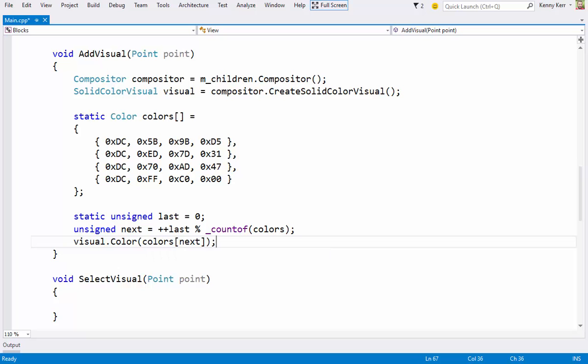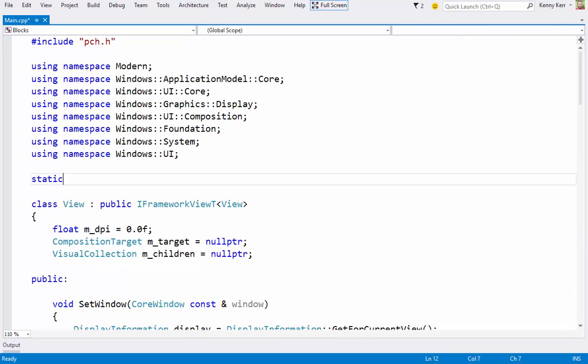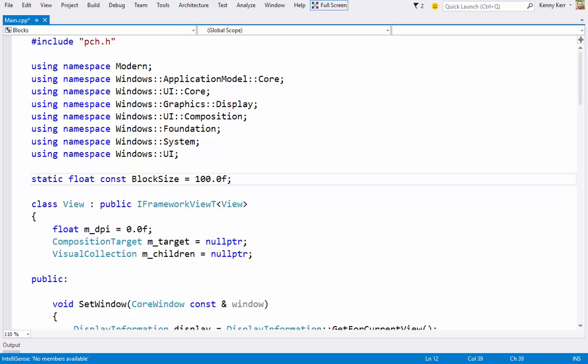Next, I need to set the visuals size, and I'll just use a fixed block size, which I'll define as a constant. But I'll make sure that this is treated as logical pixels, so that it scales nicely on high DPI. And to do that, I'll use a pair of helper functions to convert between logical and physical pixels.